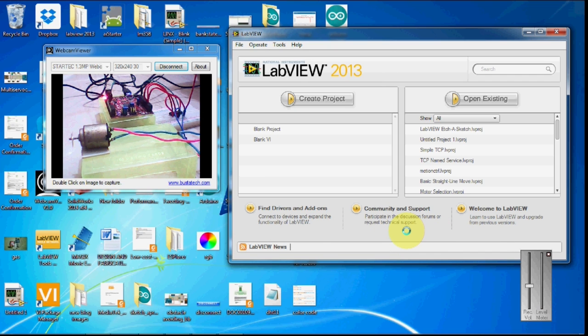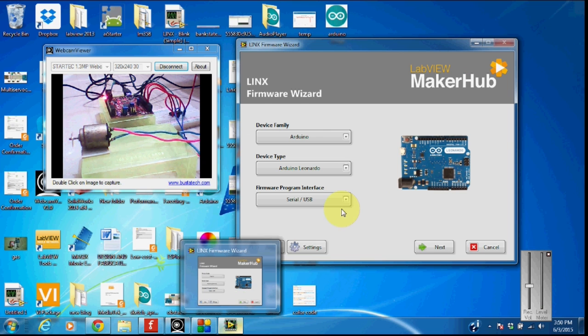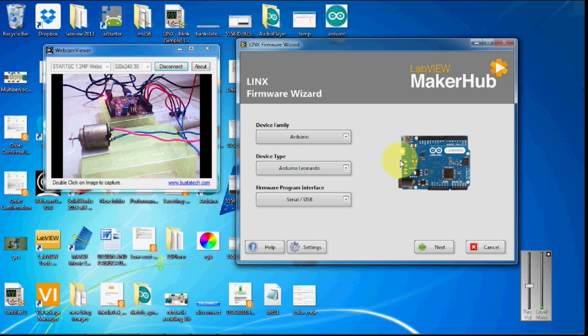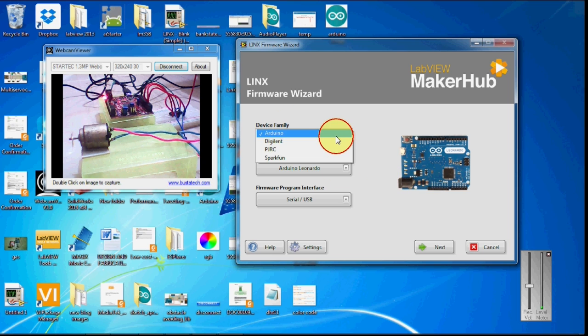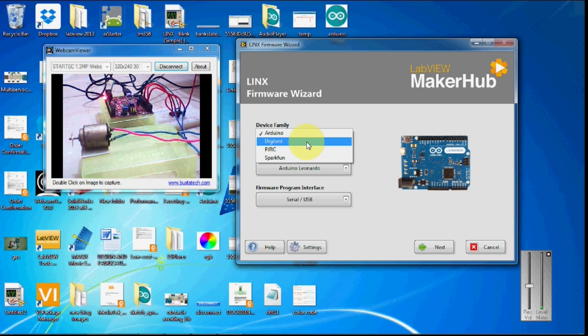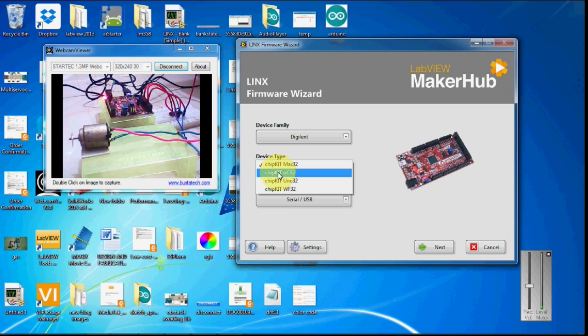So I am going to now load the firmware. Here I can see that there are many devices you can see - Arduino, Digilent, PJRC, and SparkFun. I am going to use Digilent and the device I am using is ChipKit UC32.